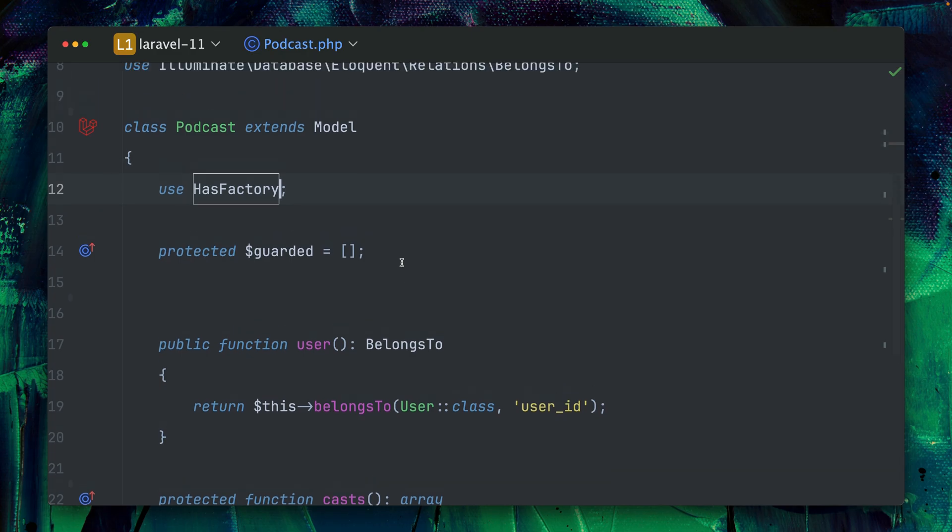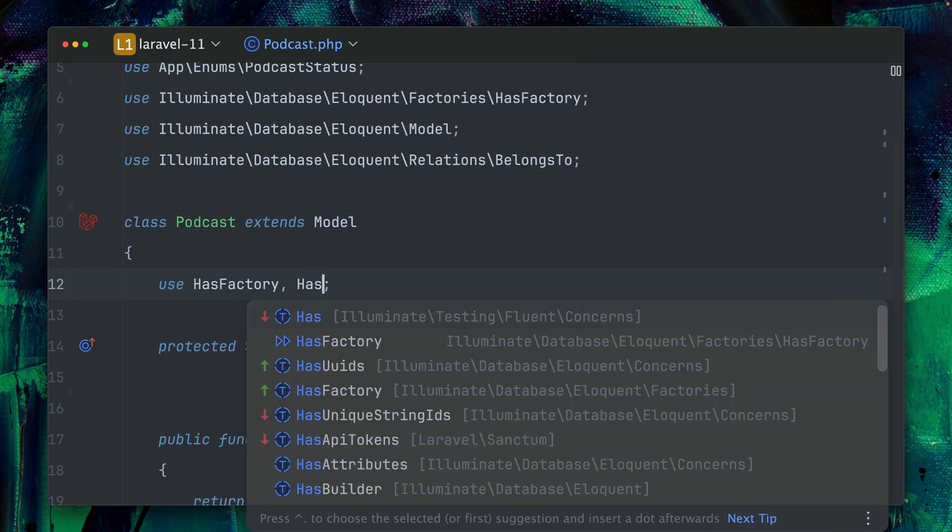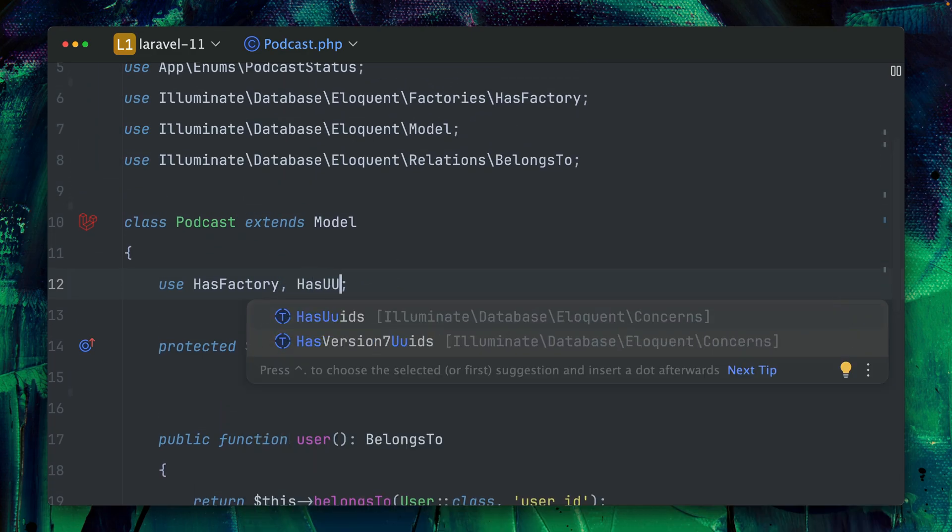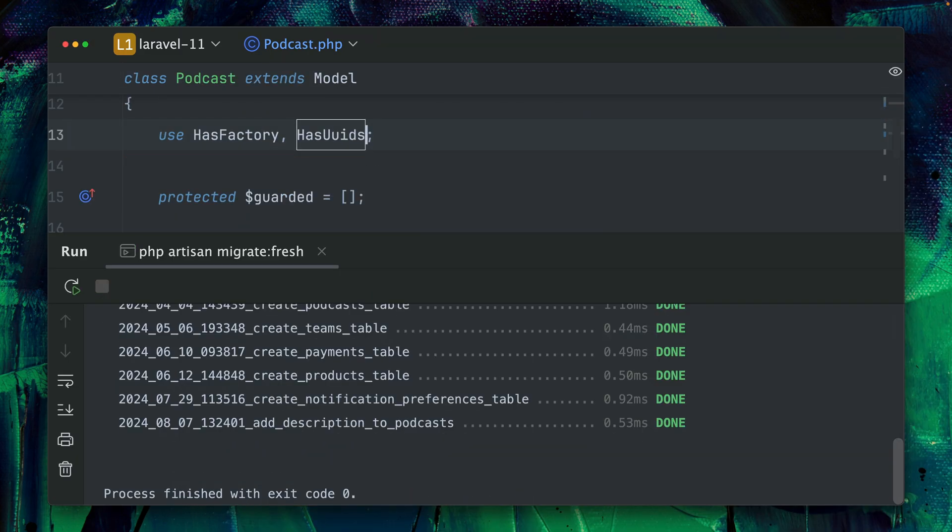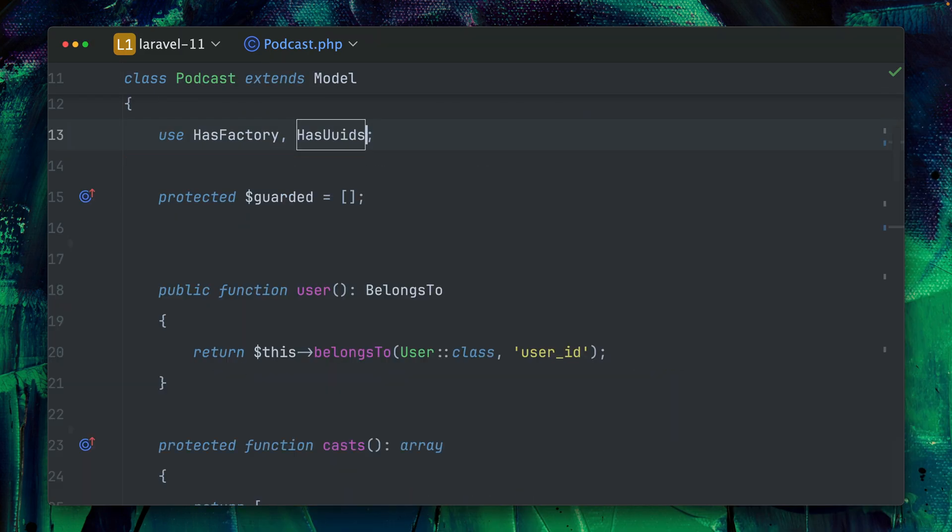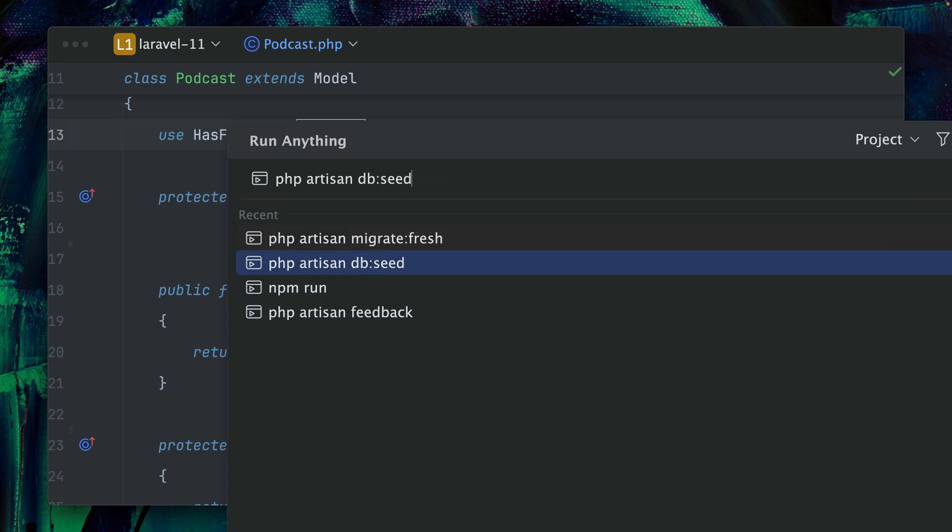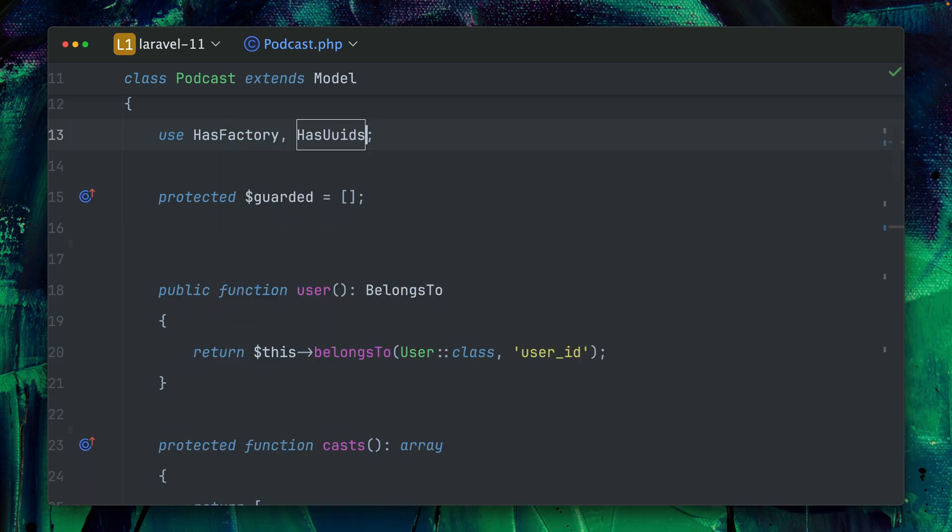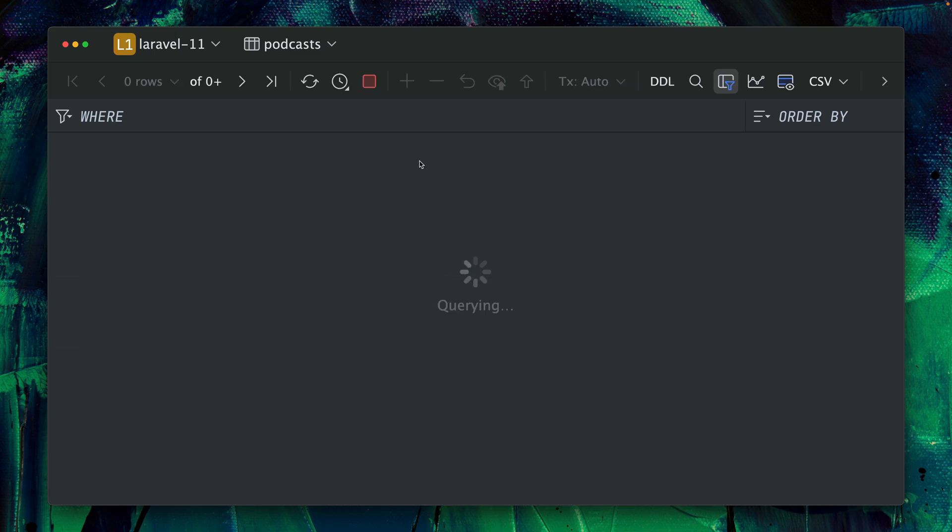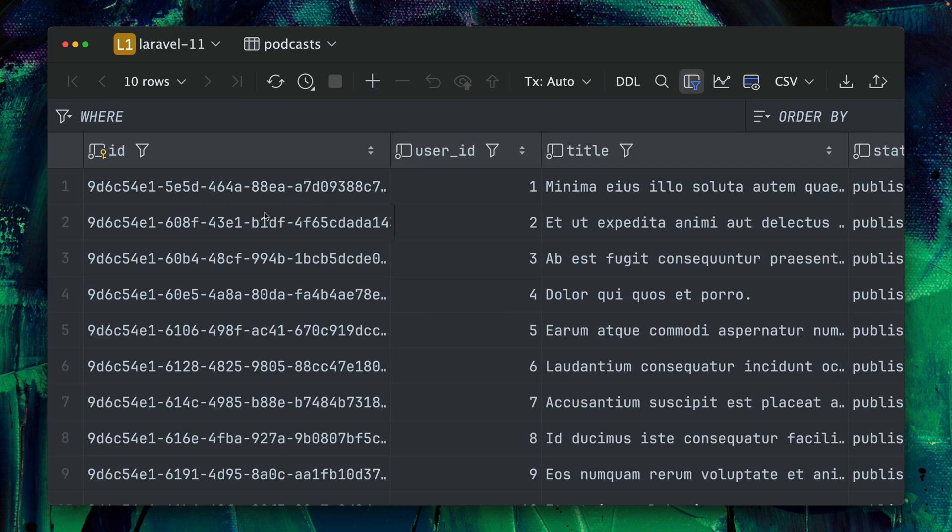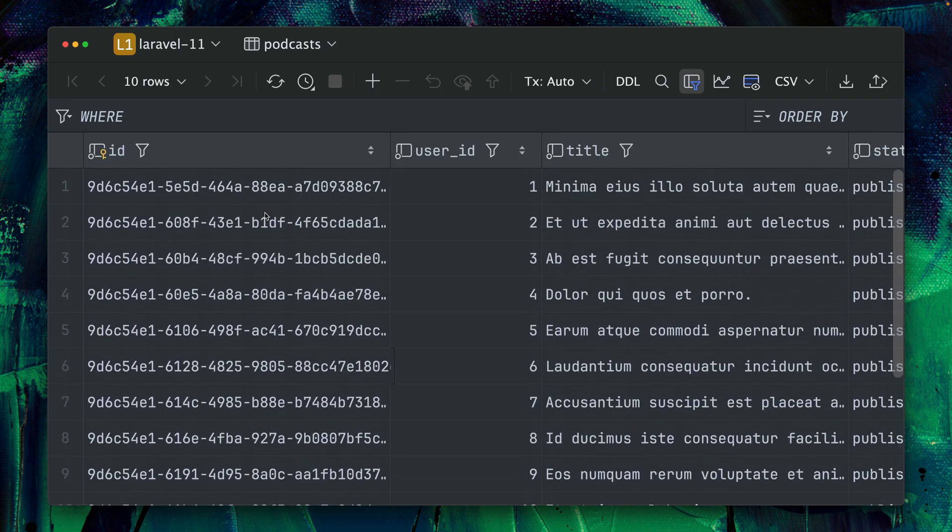I'm just adding here a new trait HasUuids. All right, this should be it. Let me migrate my database again and let's run our seeder again, and then let me get back to my podcast table. And as you can see, now we have instead of the default integers we have UUIDs here, which are at least good because of security reasons and there are some other reasons why they are useful as well.